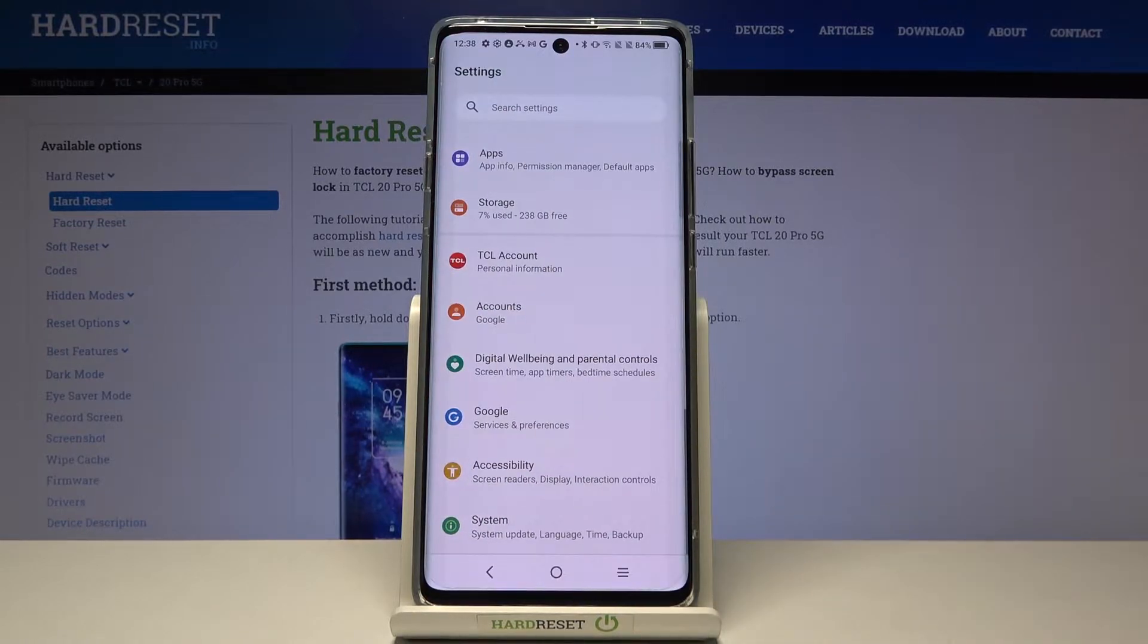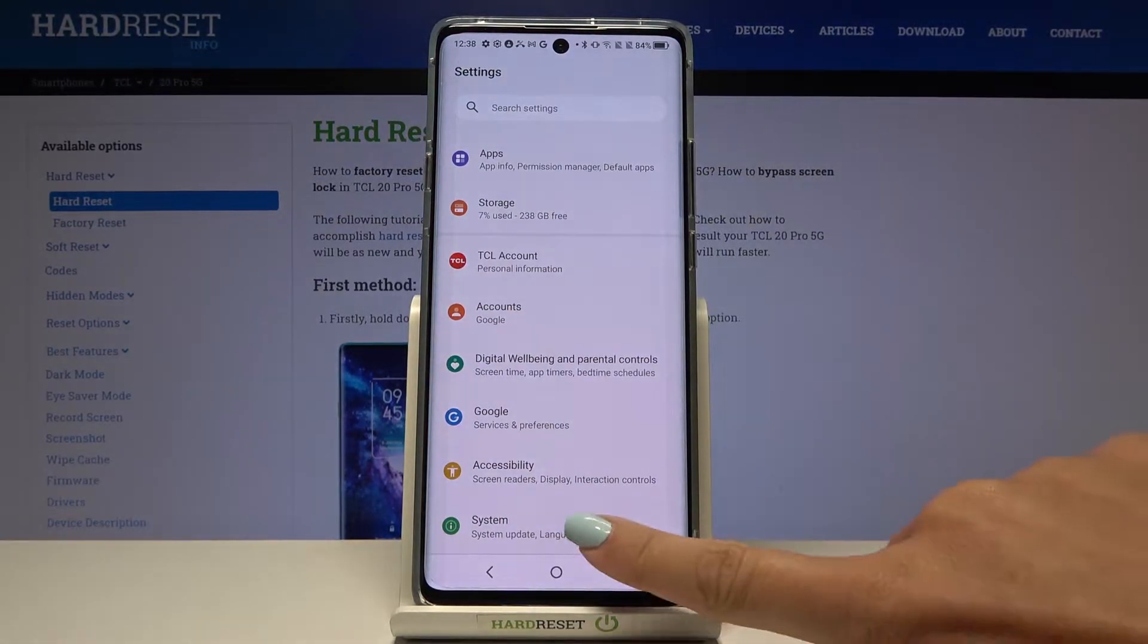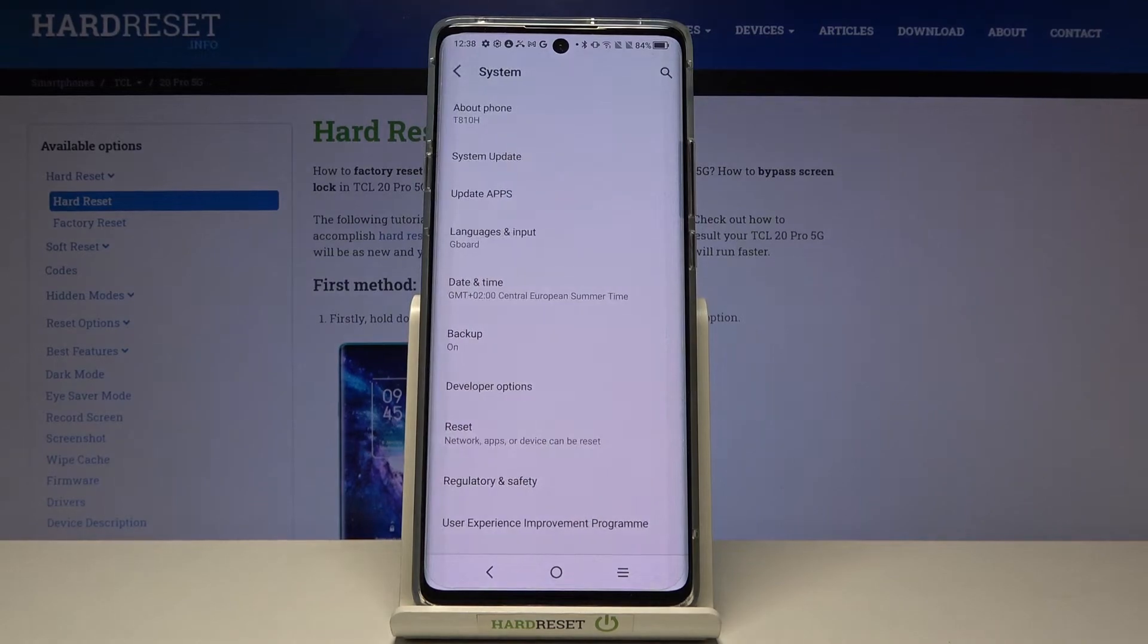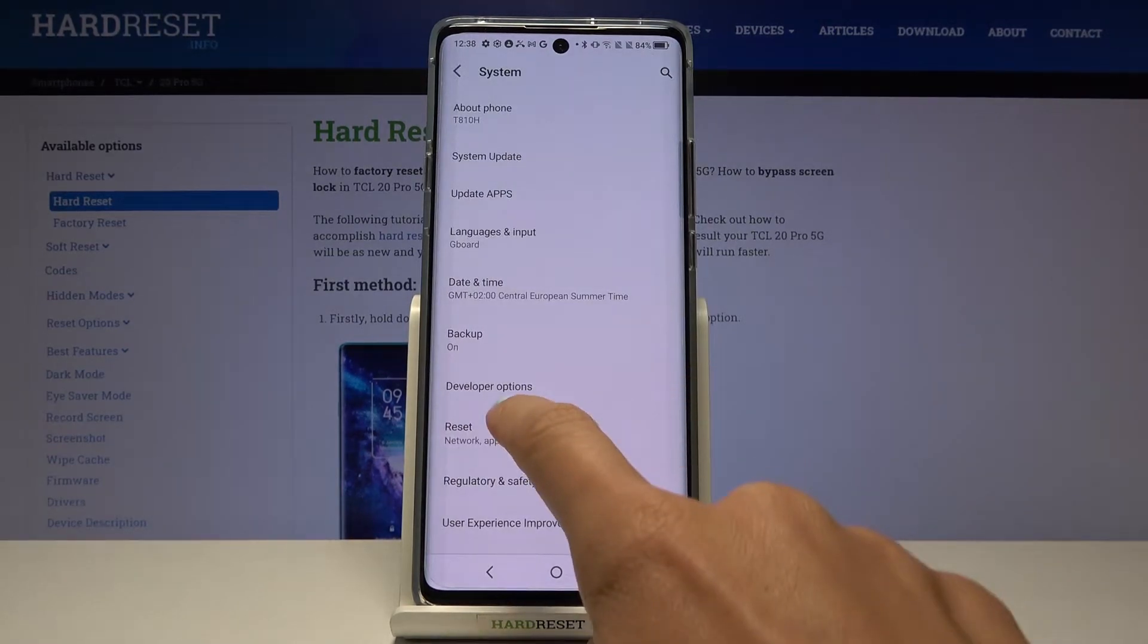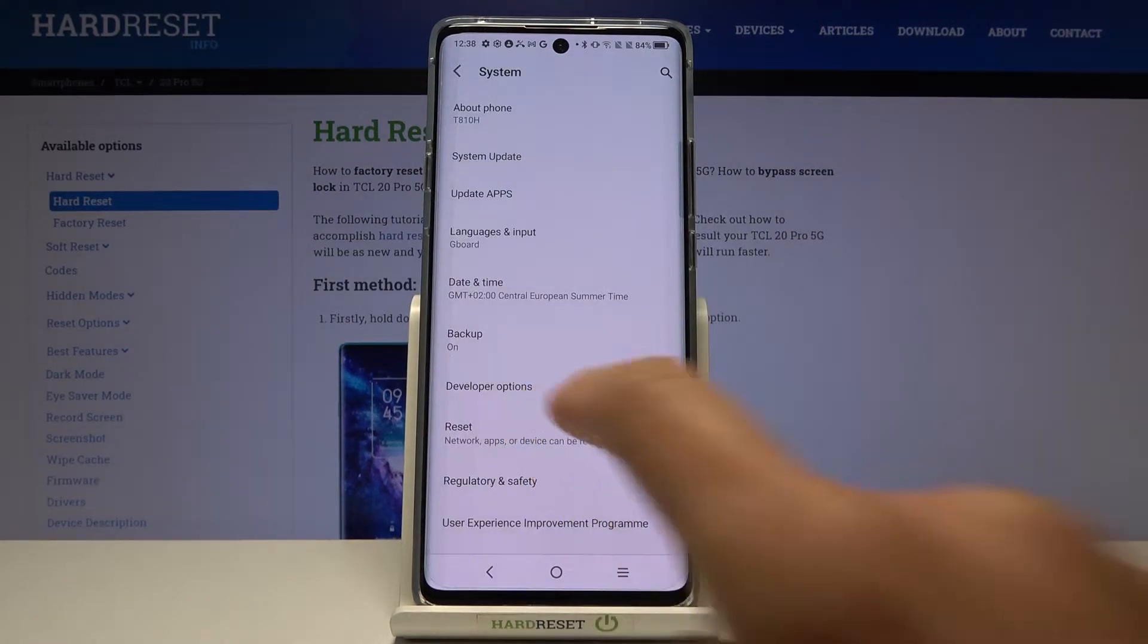First, just open the settings, then enter system and here you will notice developer options.